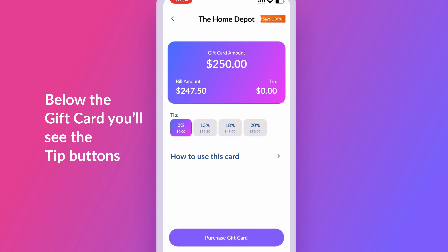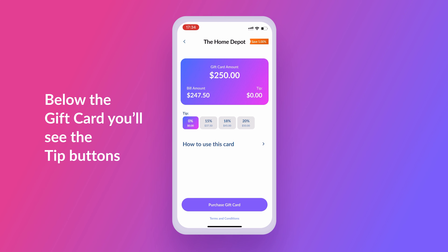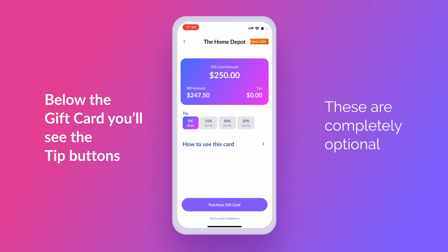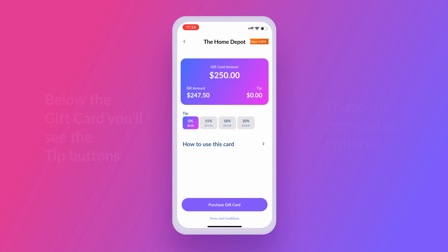Below the gift card, you'll see the tip buttons. These are completely optional, and they only help you more easily calculate the gift card amount you need if you wish to leave a tip for the merchant in addition to the subtotal.